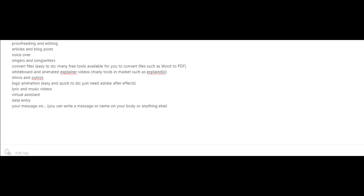Whiteboard and animated explainer videos. And there's a lot of tools in the market such as Explainedio to create whiteboard videos. Intros and outros for videos. Logo animation.